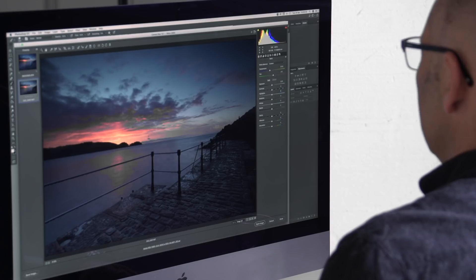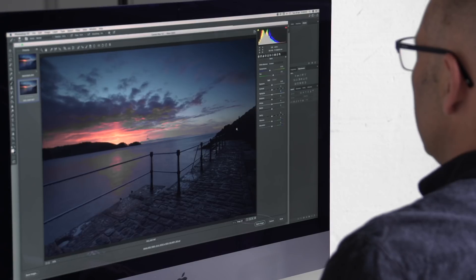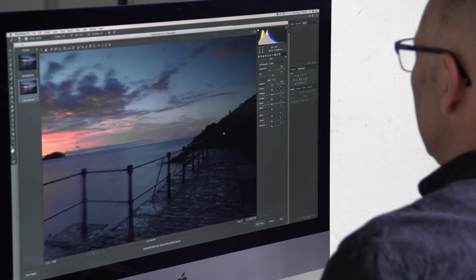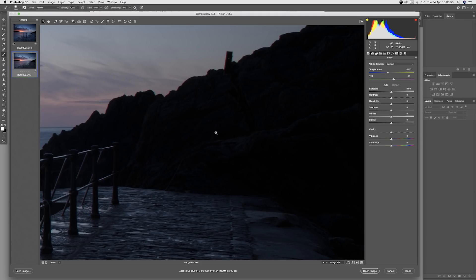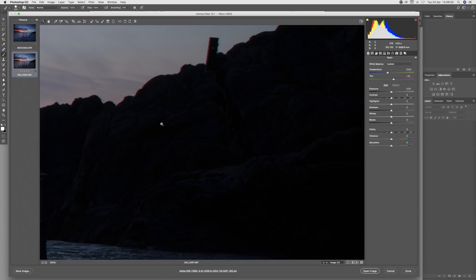I want to take a look at the shadow detail over in the rocks on the right-hand side where we've got some very deep shadows, and I can see immediately some significant chromatic aberration on this post in the top of the shot here.